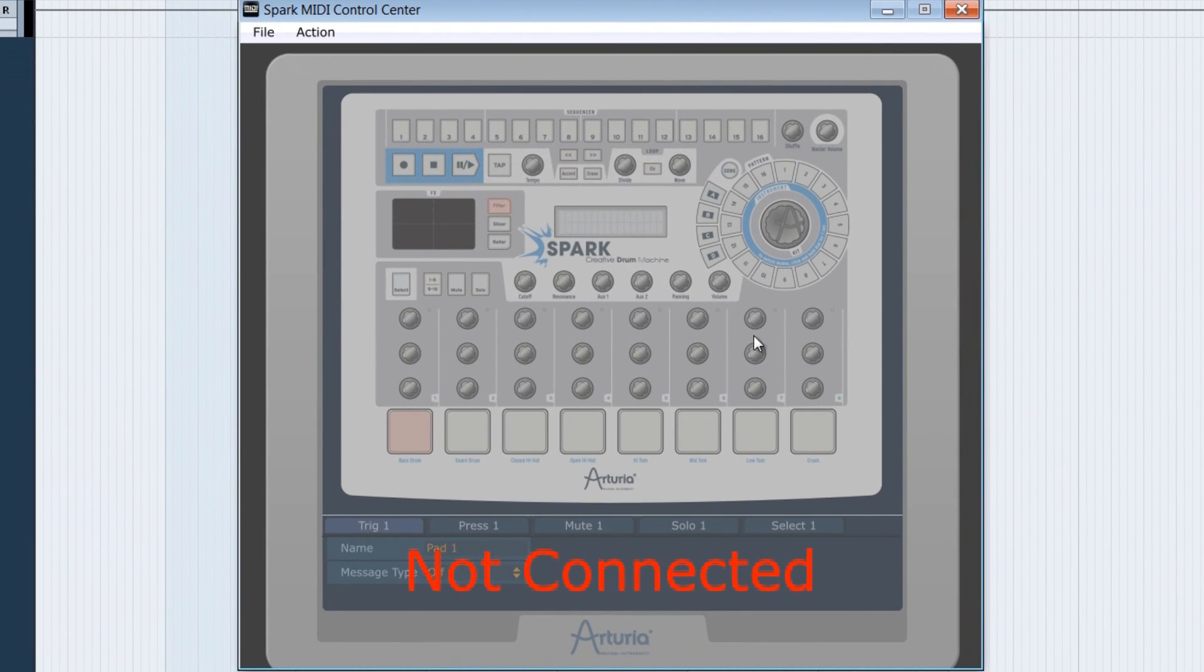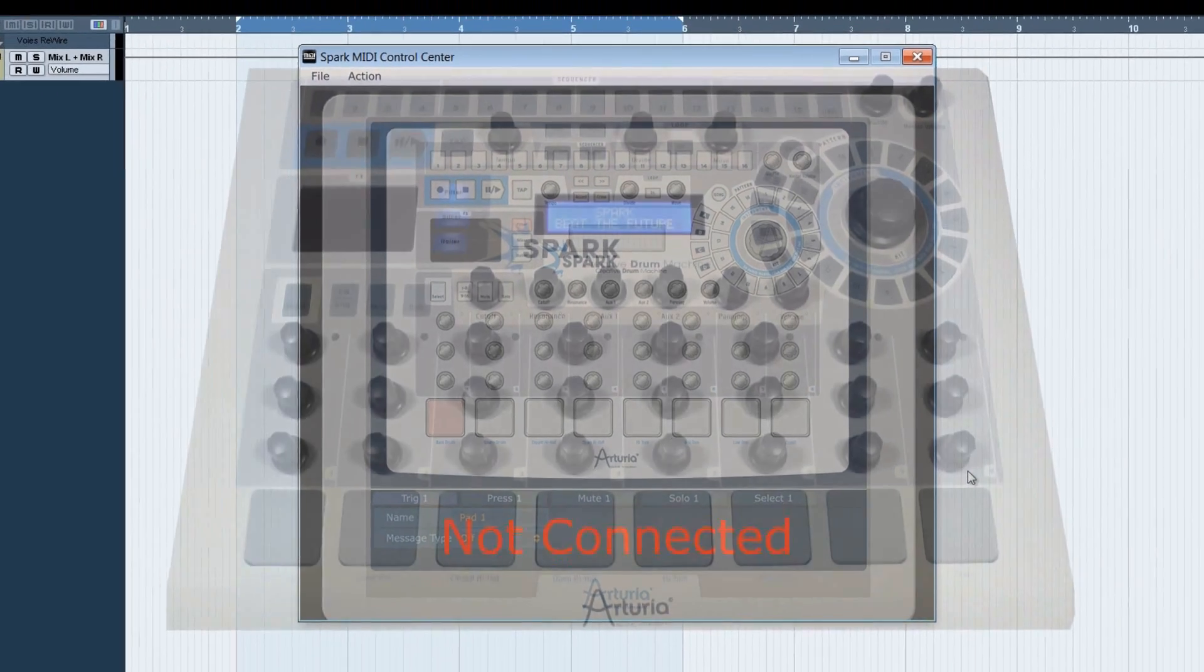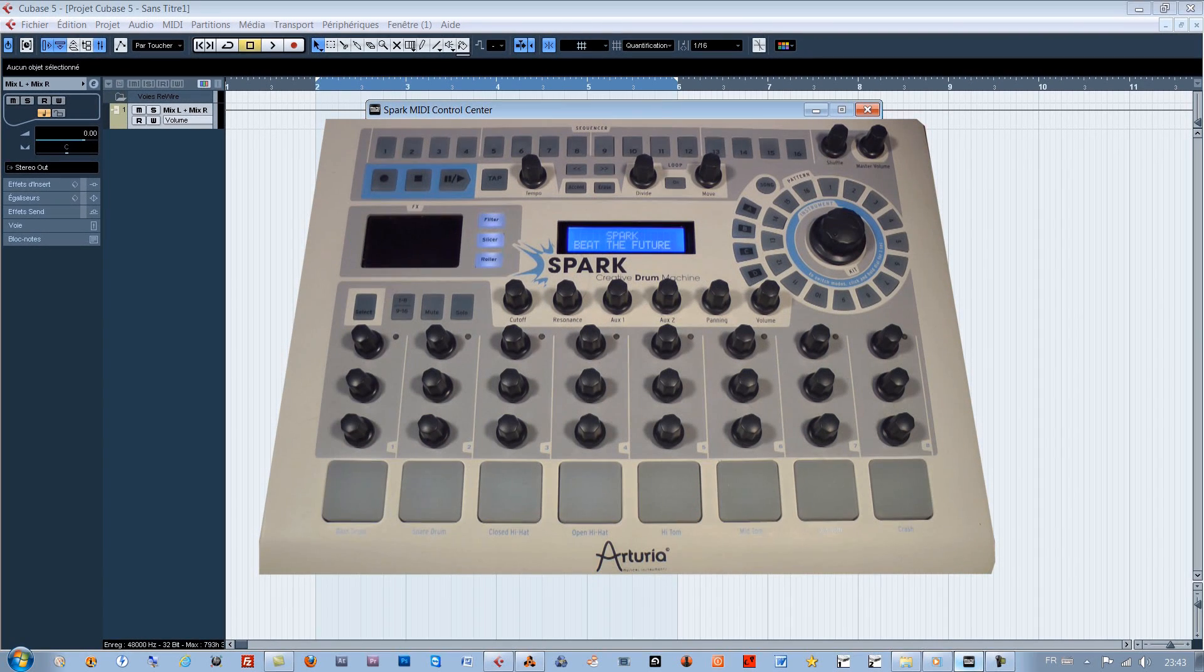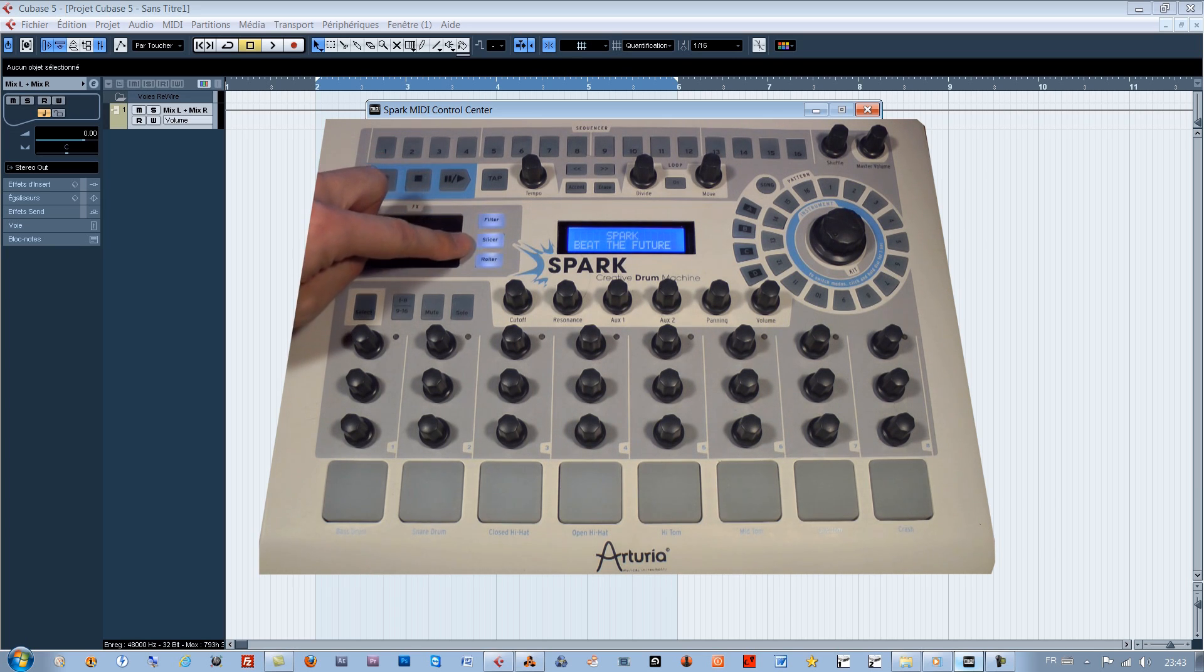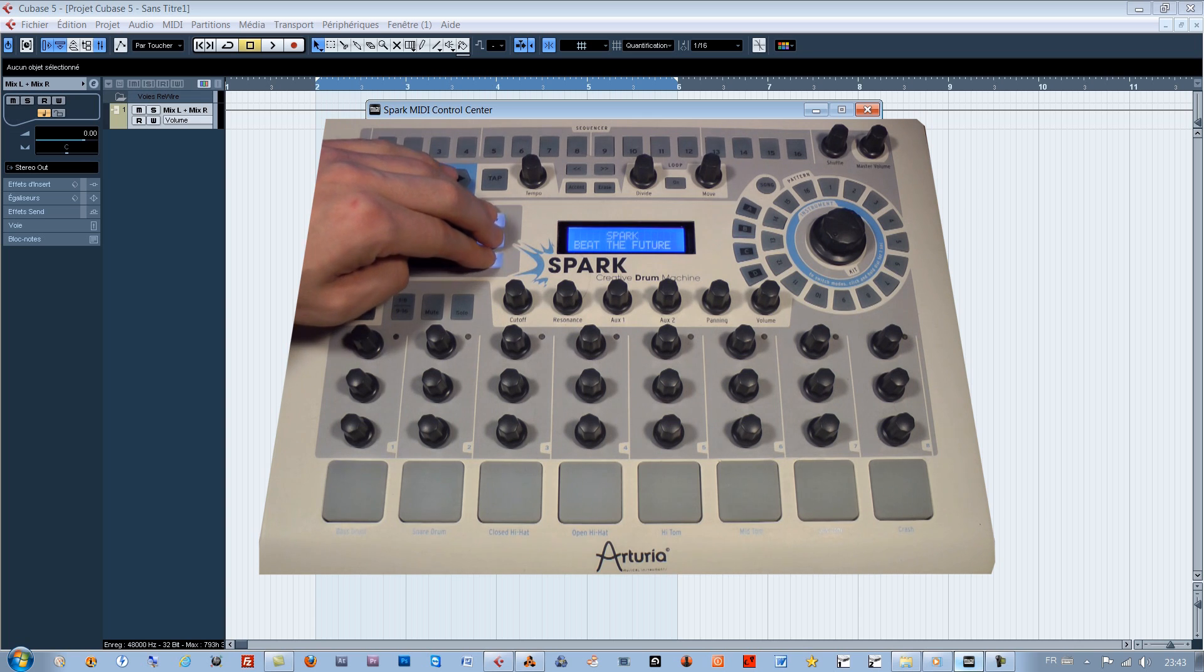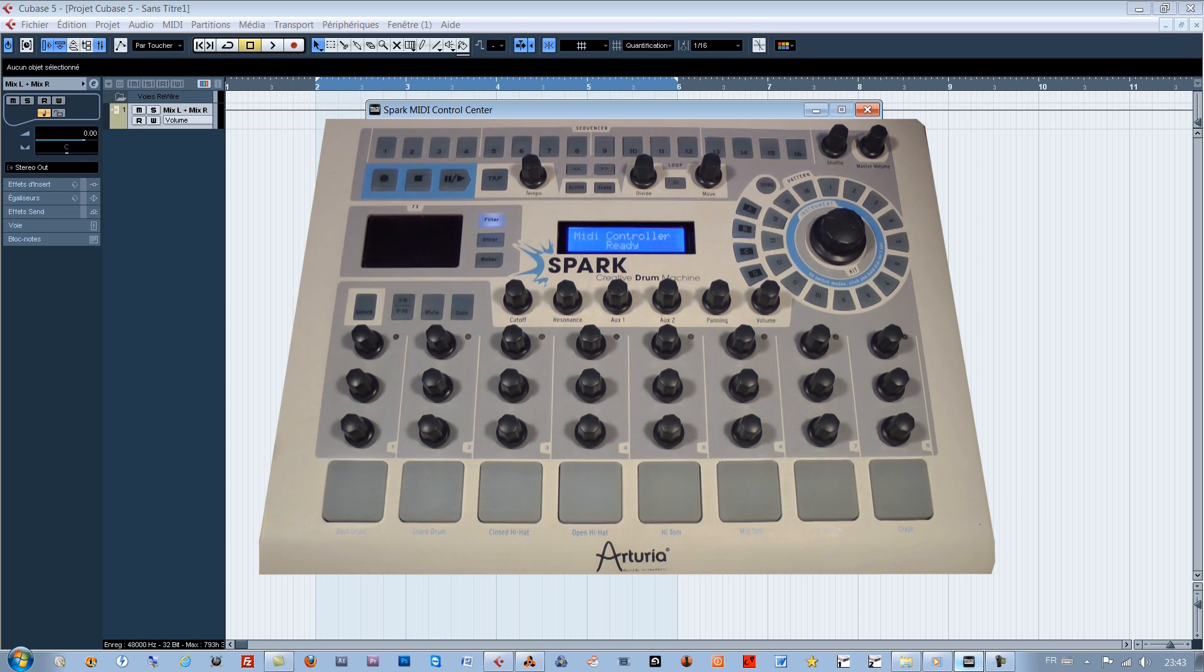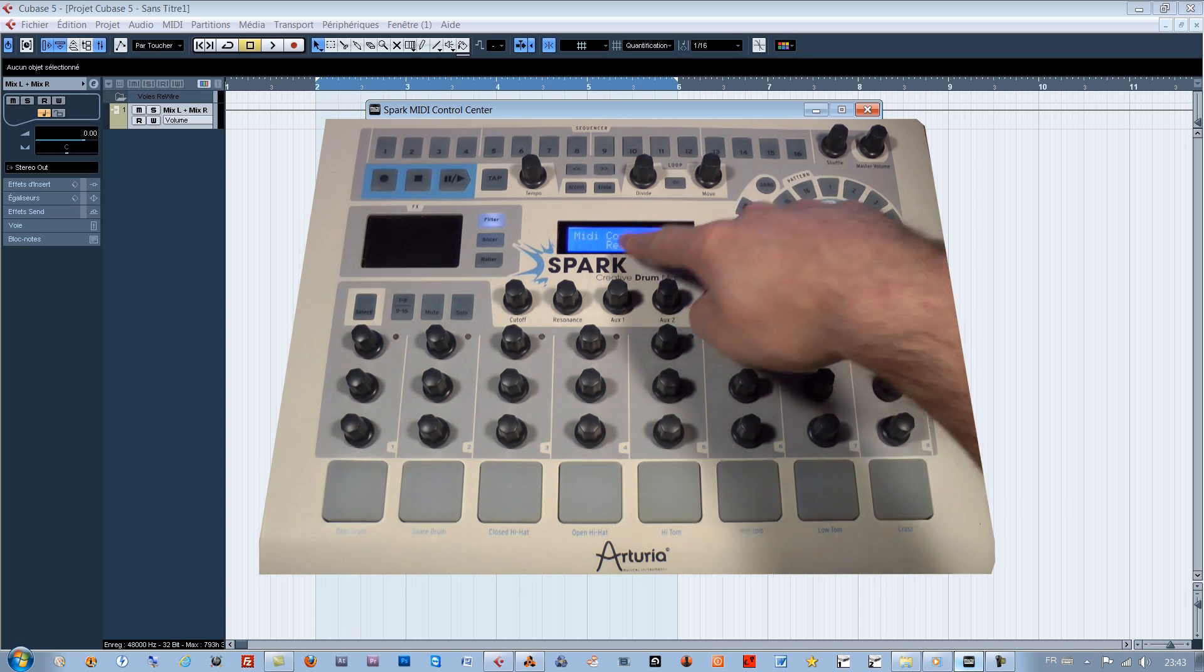This application's interface enables us to define the various MIDI messages that we'll have to send the various controllers found on the Spark controller. To use this application, it's important to press on the filter slicer and roller buttons at the same time to have Spark get into MIDI controller mode.